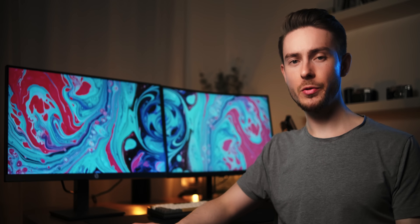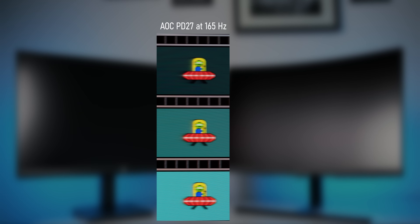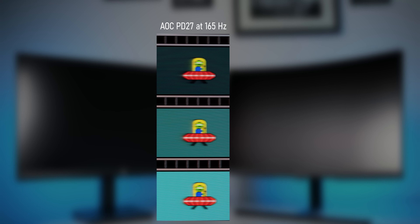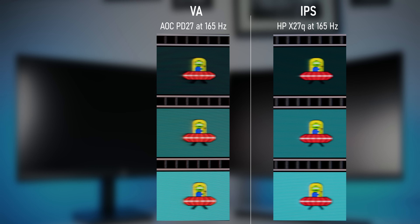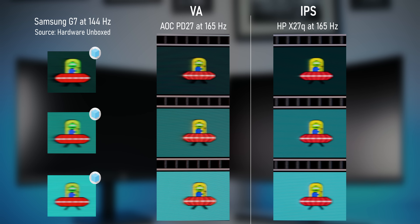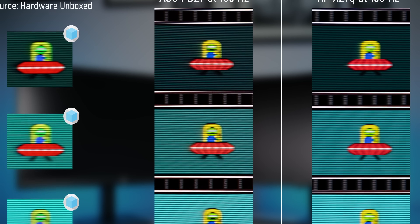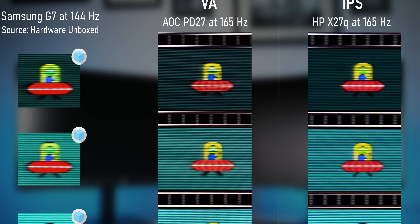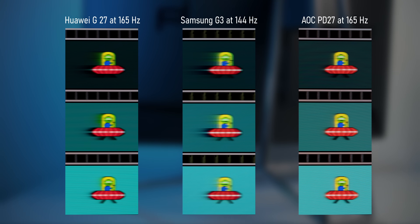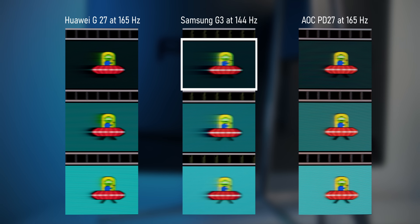Not every single VA monitor is slow. This is what a very fast VA panel can achieve, and it really doesn't look much worse than a good IPS panel. But this is pretty much the best we can expect from a VA panel these days — the AOC PD27 together with the Samsung G7 are basically the fastest VA monitors money can buy right now. Even so, you might notice that even though the lighter tracks look great, the darker parts of the image show significantly more smearing. That's extremely typical for VA panels, and with slower VA monitors the dark level smearing can get pretty obtrusive.